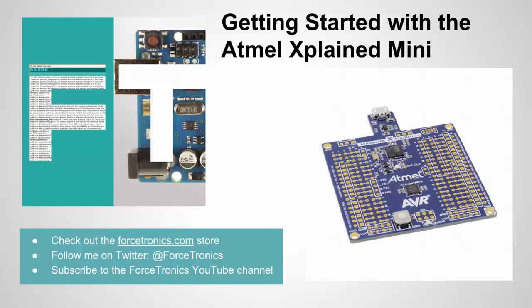Just so everybody knows, I'll be doing this tutorial from the point of view of an Arduino developer. Okay, let's get started.